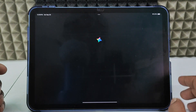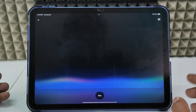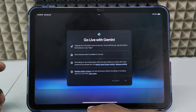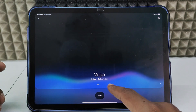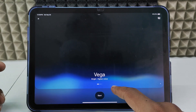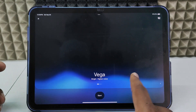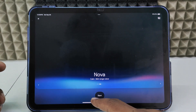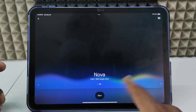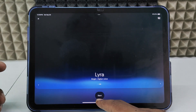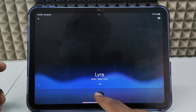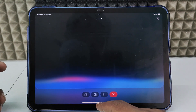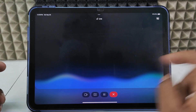The third way is live conversation. Click the live option, and here you can choose voices. There are multiple voice options available — here's one, here's another, and here's another one. You can pick whichever you prefer.